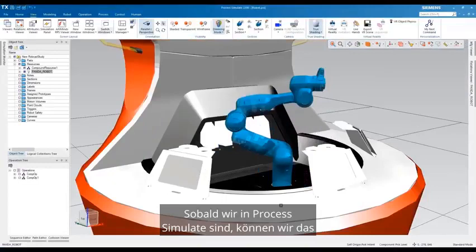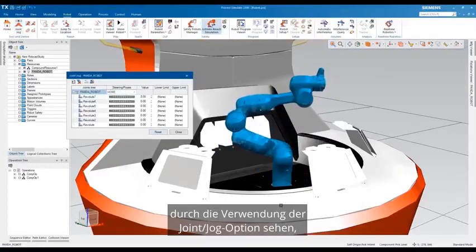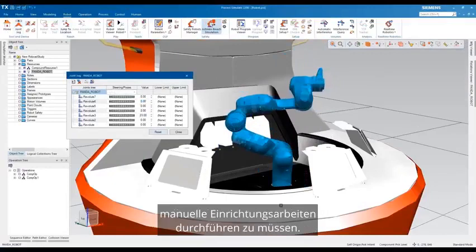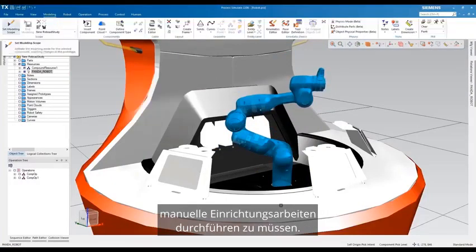Once in Process Simulate we can see that by using the Joint Jog option all the relevant kinematics are present without having to do any additional manual setup work.